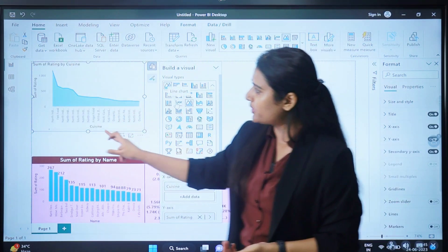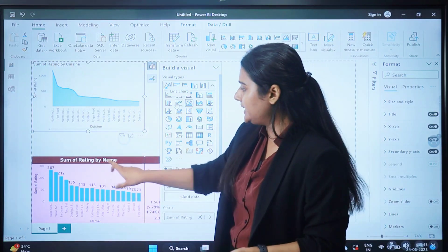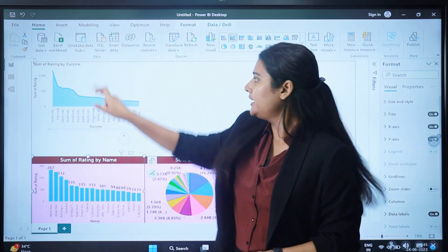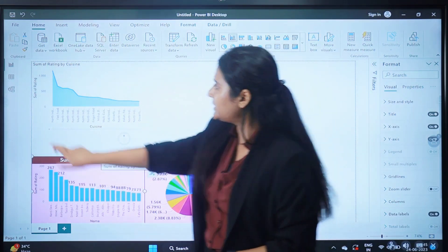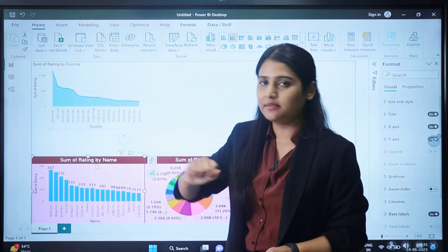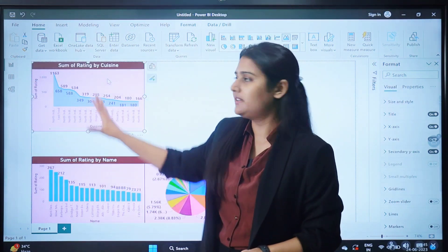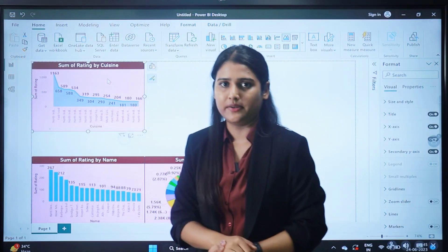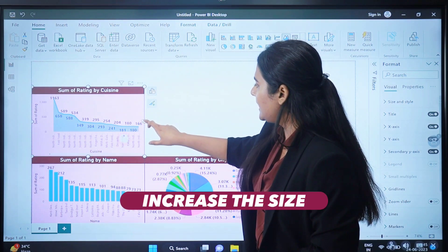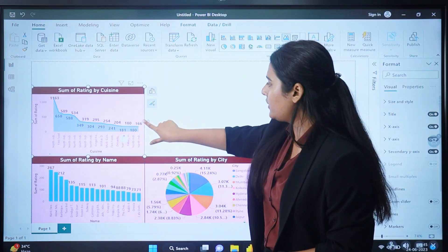Now I'll apply the same formatting using Format Painter. Click on the 'Sum of Rating by Name' visual, then click the brush icon which is the Format Painter. Once you click it, click on the area chart visual and the complete formatting will be copied and pasted onto it. Let me do it again — click Format Painter on 'Sum of Rating by Name', click the area chart, and the formatting is applied. You can also increase the size of this visual by clicking the arrow and extending it.